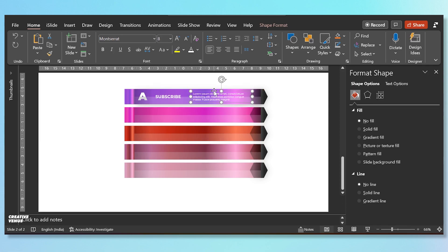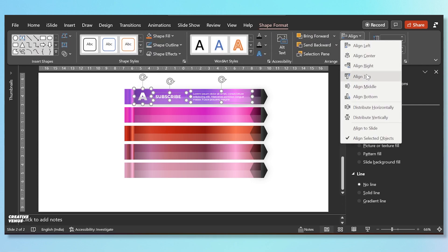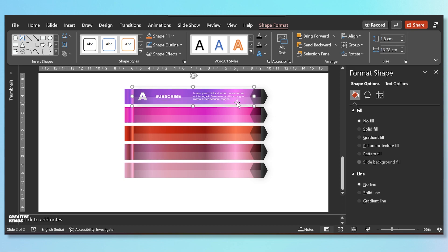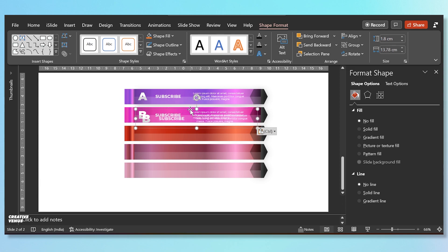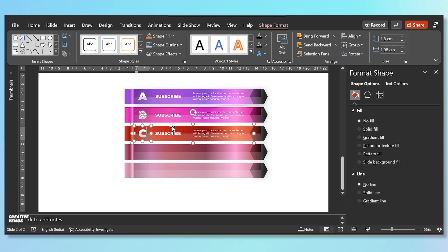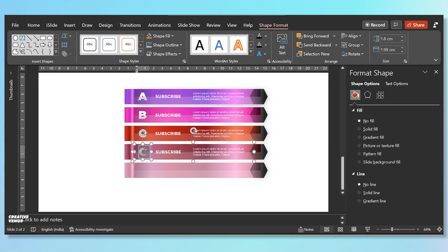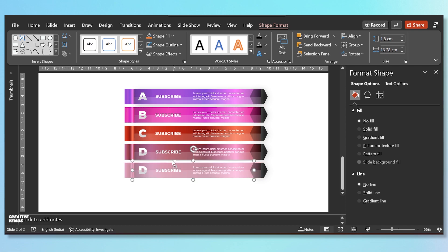Select all these three text elements and align to the middle, then group. Duplicate and add the second grouped item over this second layer and change the text here. Repeat the steps and keep on changing the text. You can always follow the guides which appear automatically whenever you move the item.